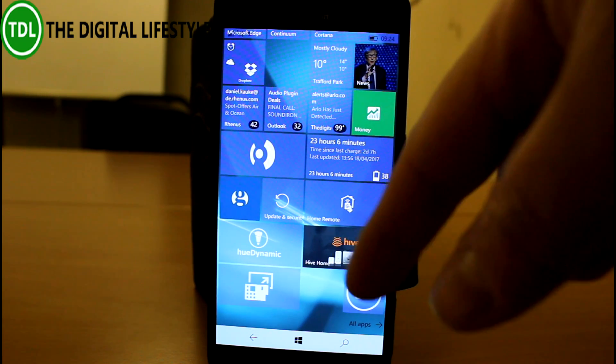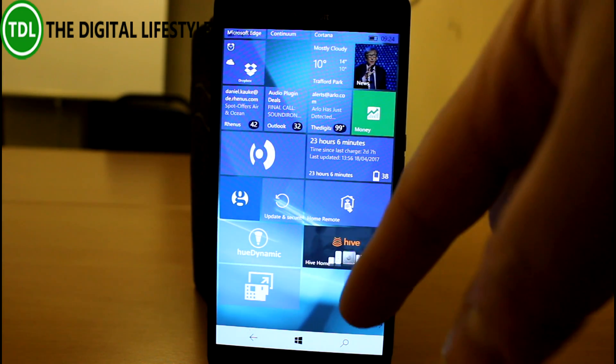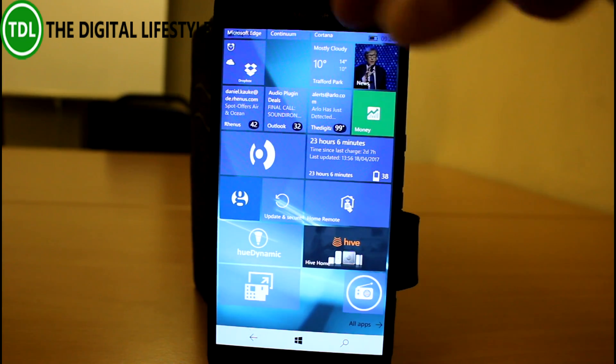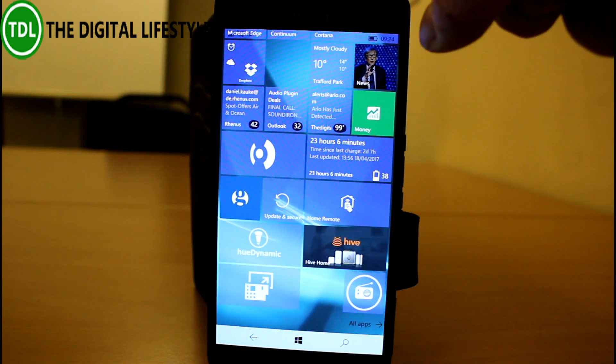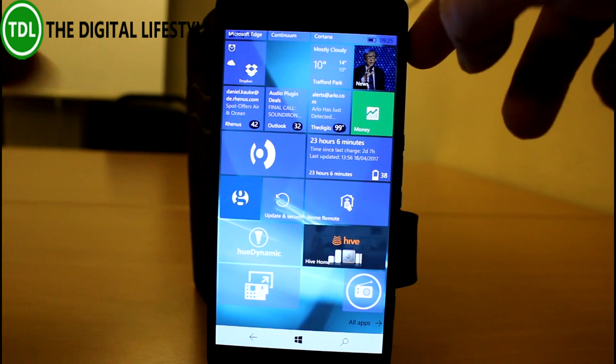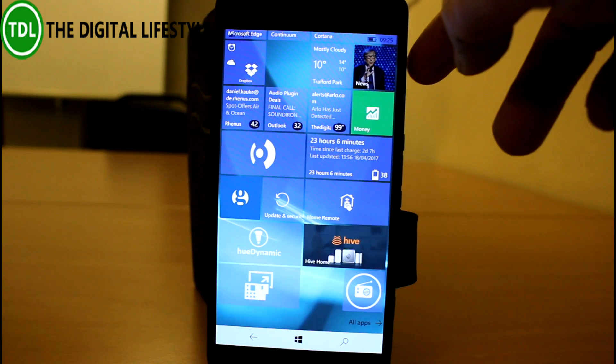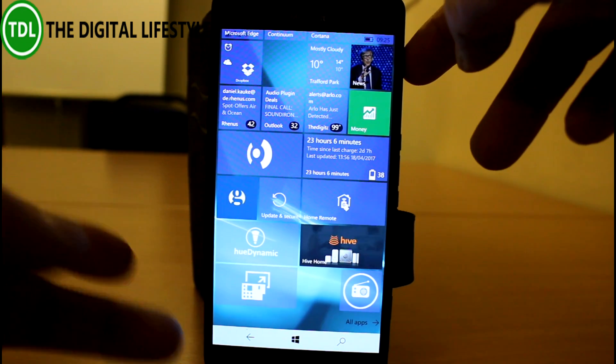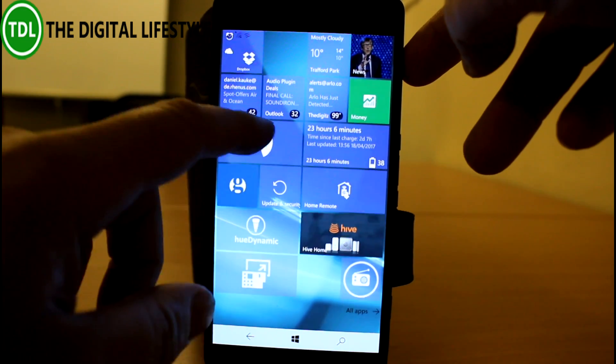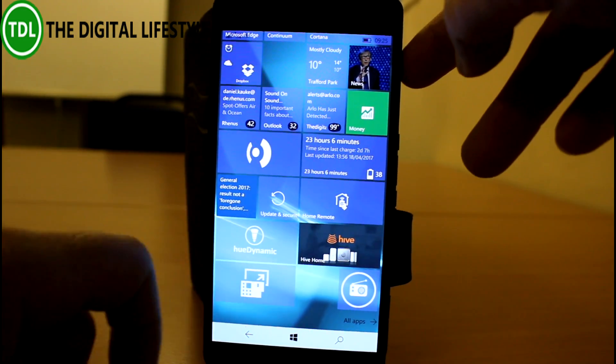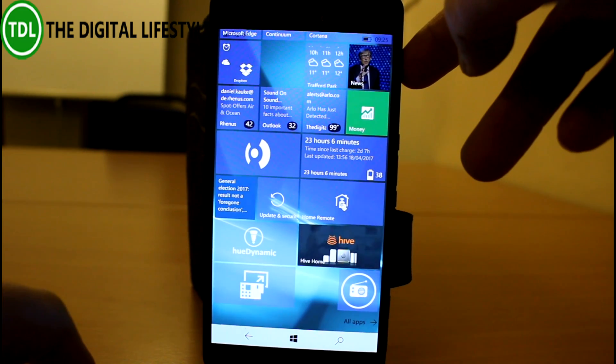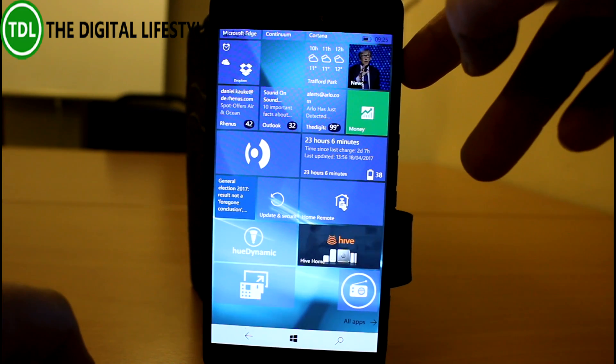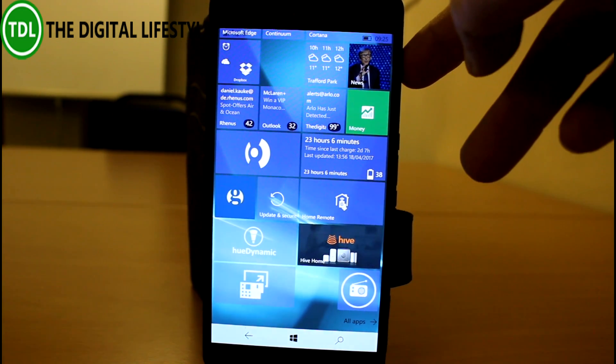And here on the phone we've got 15205. The 15 seems to be the build range of the Redstone 2 Creators Update. So I think although it's the next development phase, I would say this is more like Creators Update 1.1, minor changes to the Creators Update rather than a new development path like Redstone 3 on the PC.